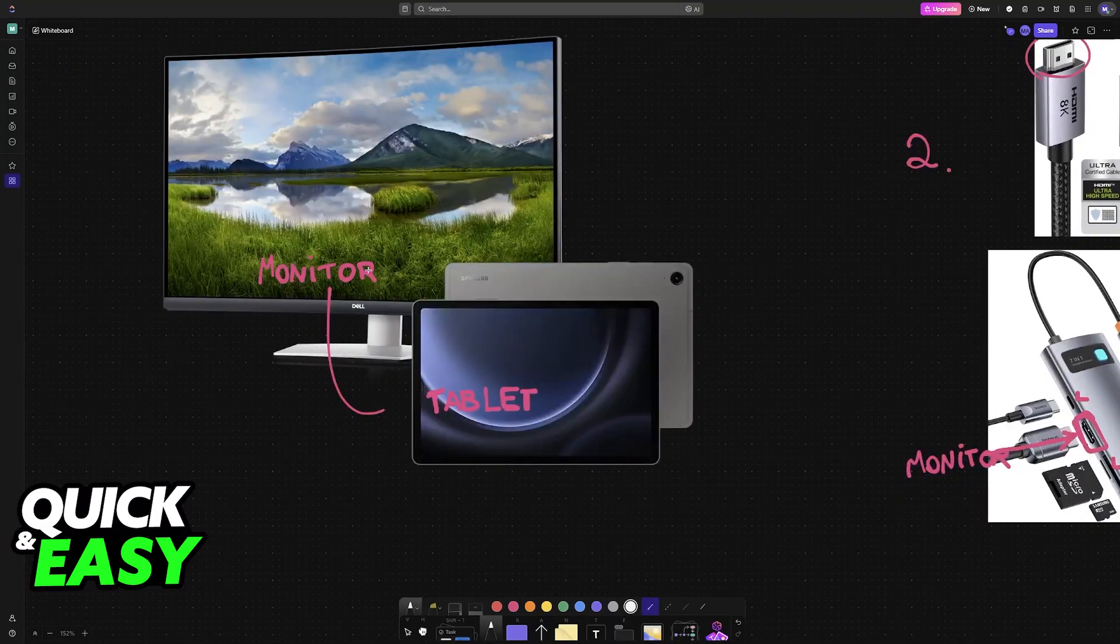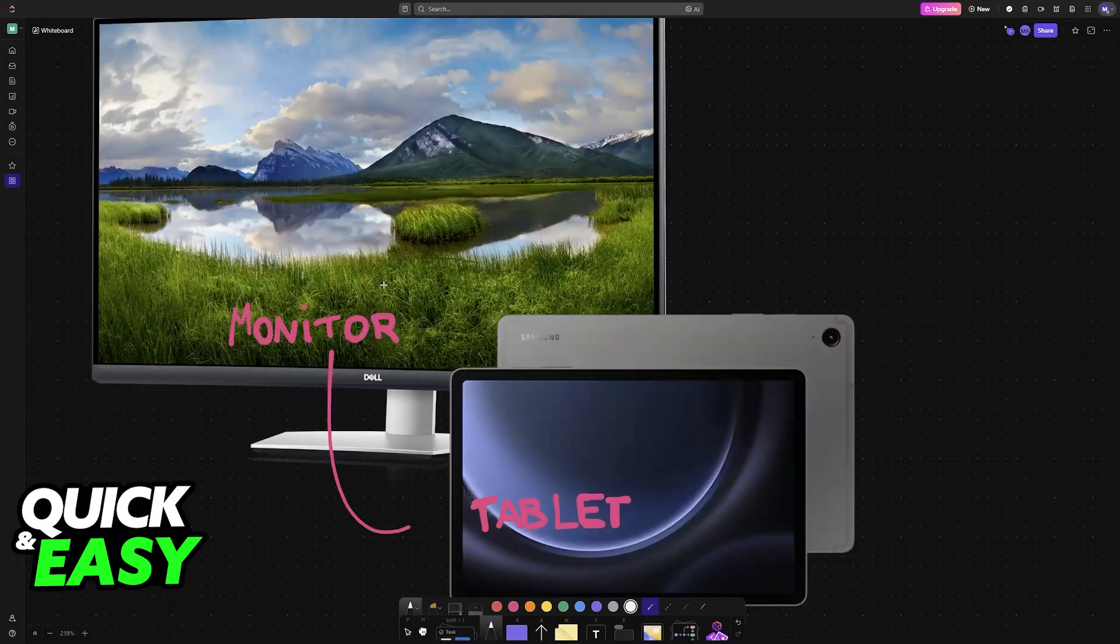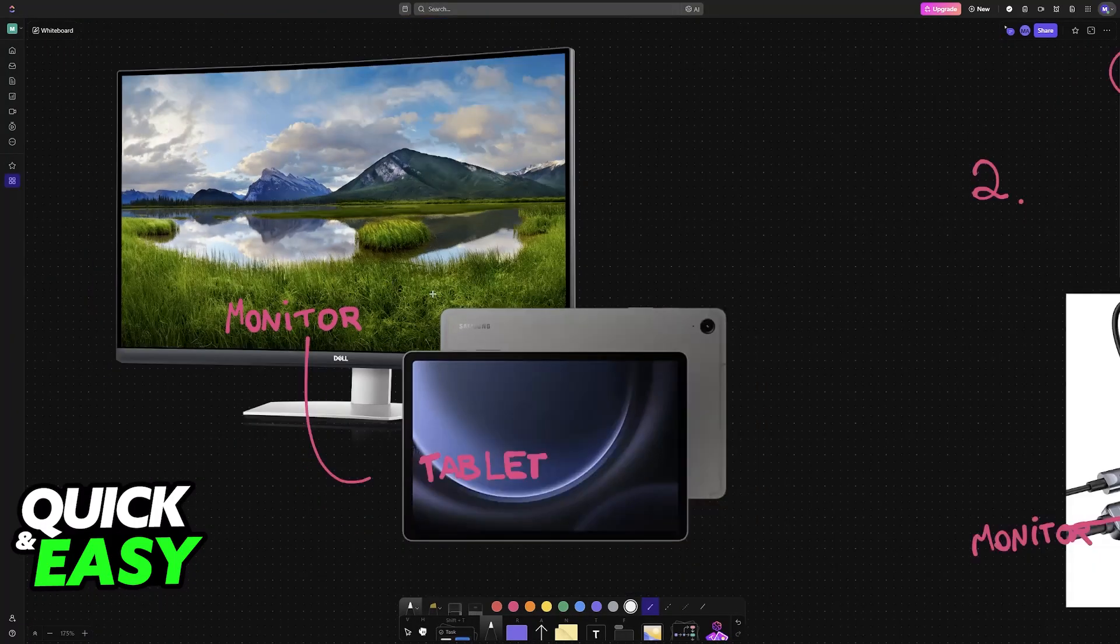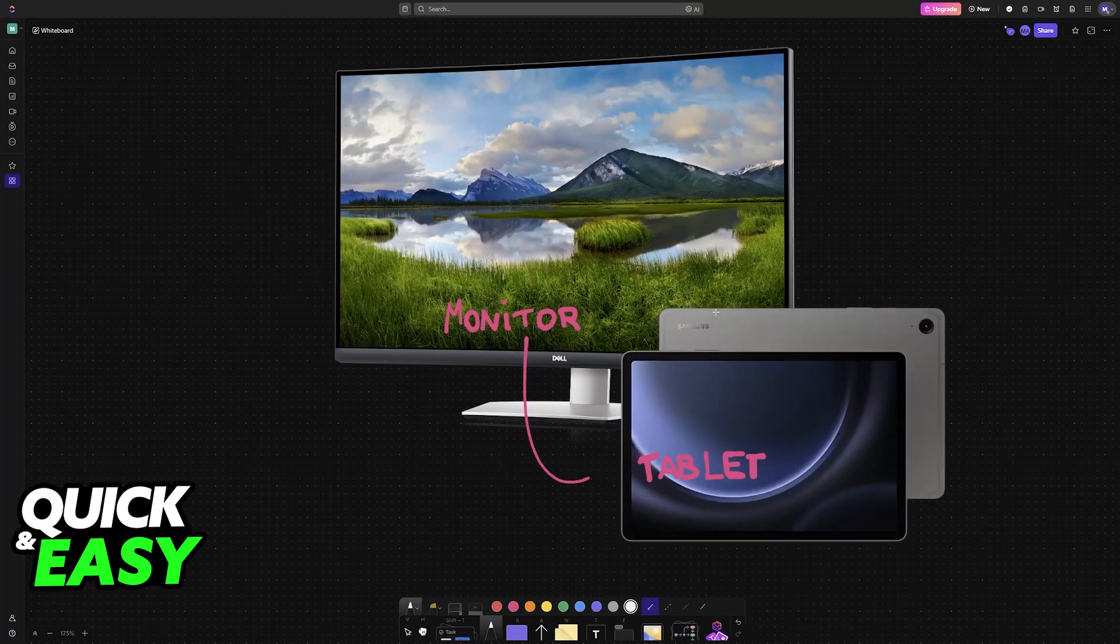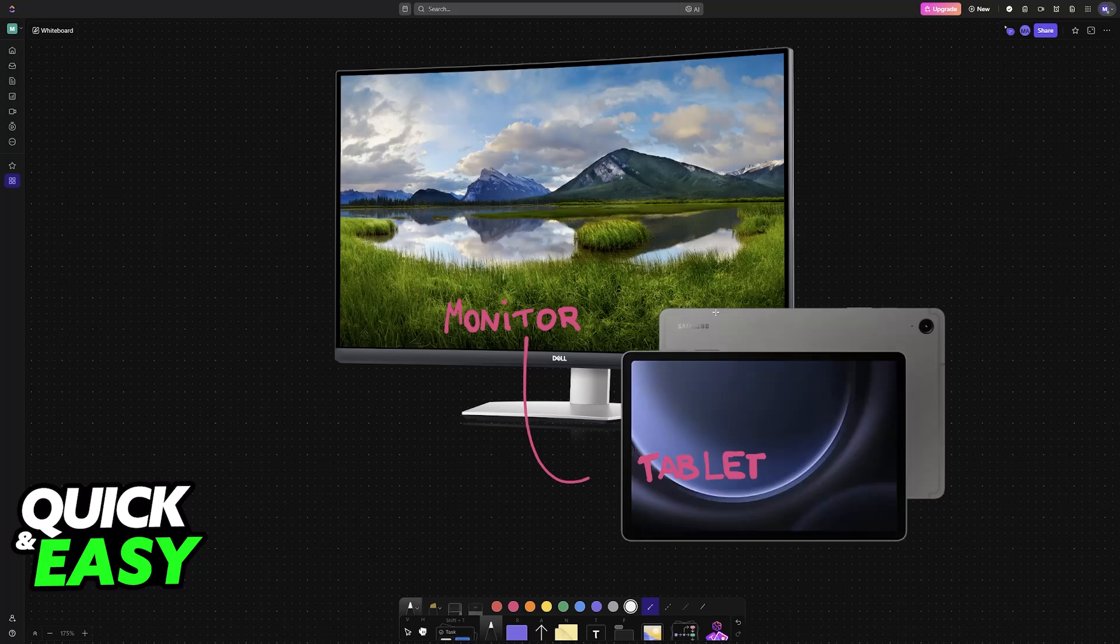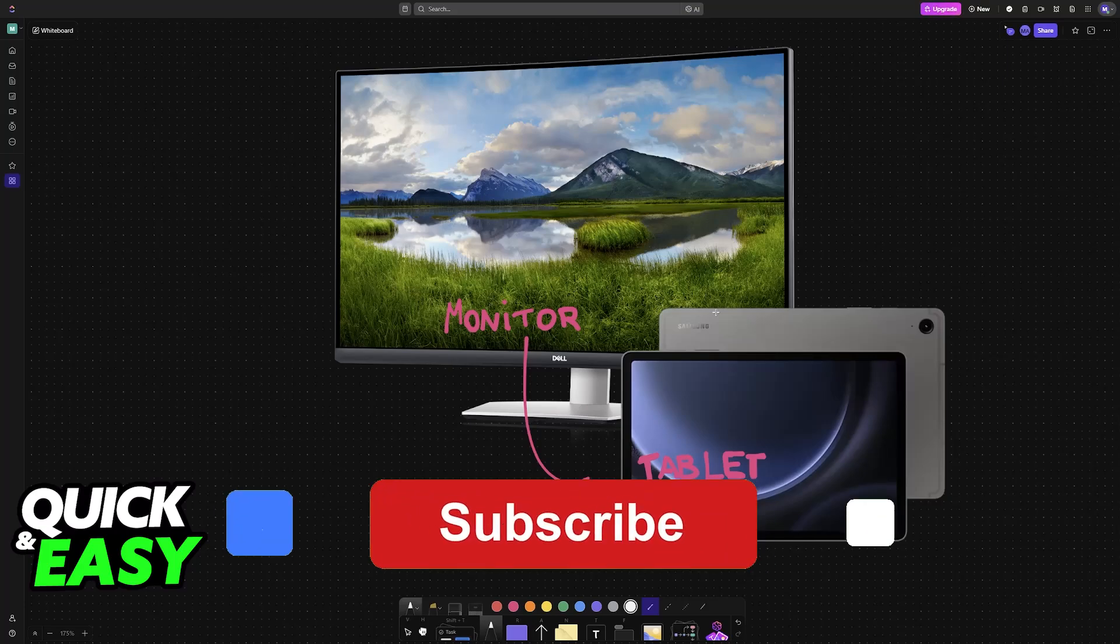With this done you will be able to use all of the features of your tablet on the bigger screen of the monitor that you connected it to. I hope I was able to help you on how to connect a monitor to a Samsung tablet.